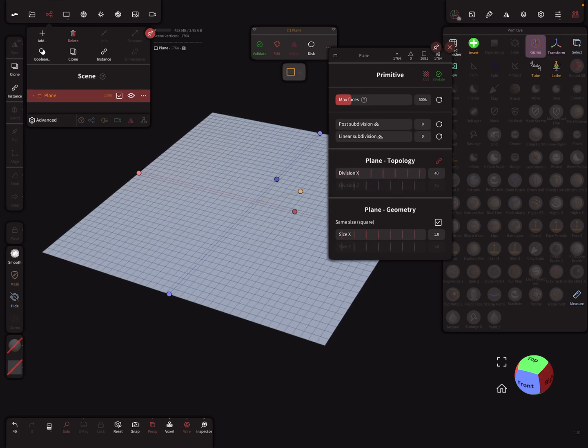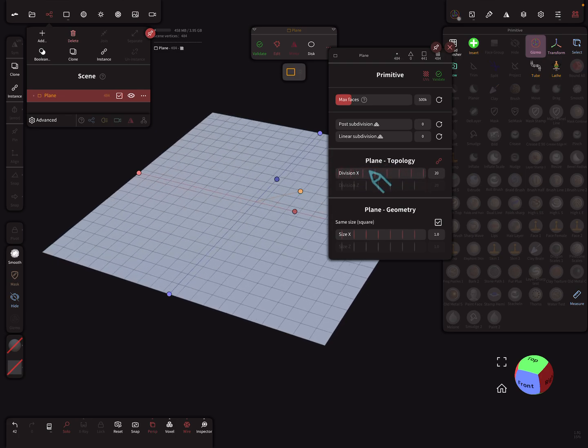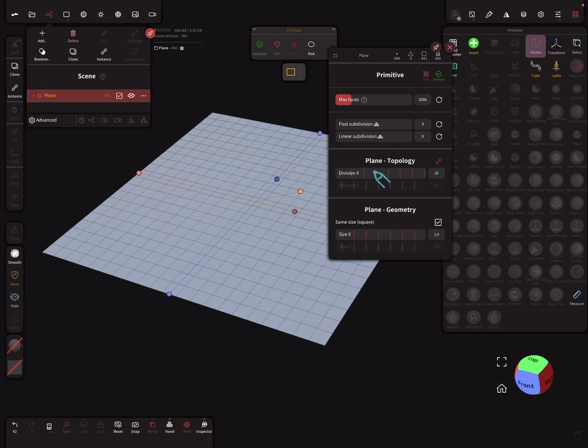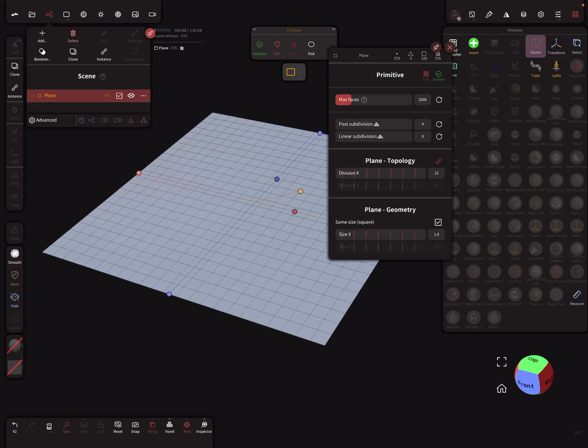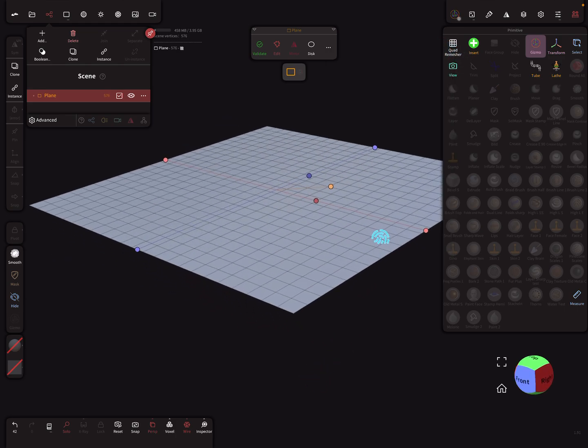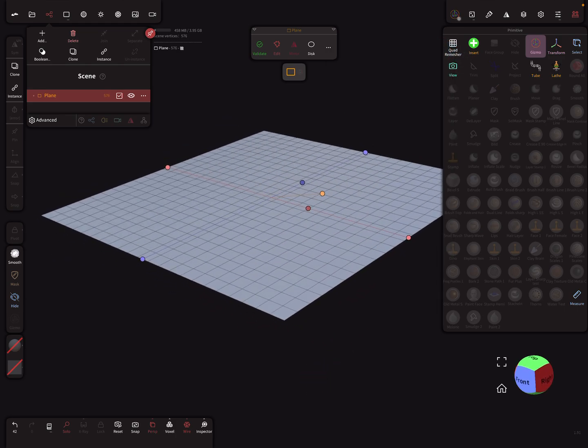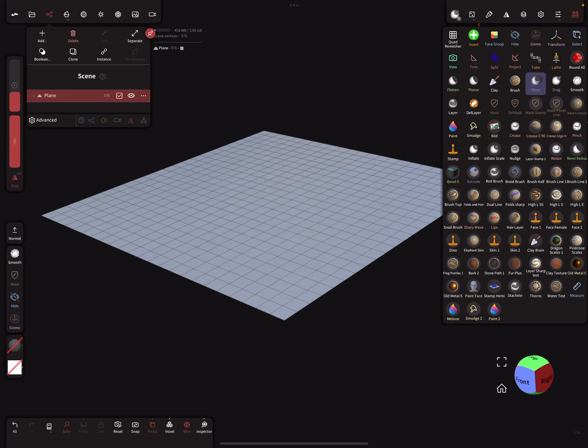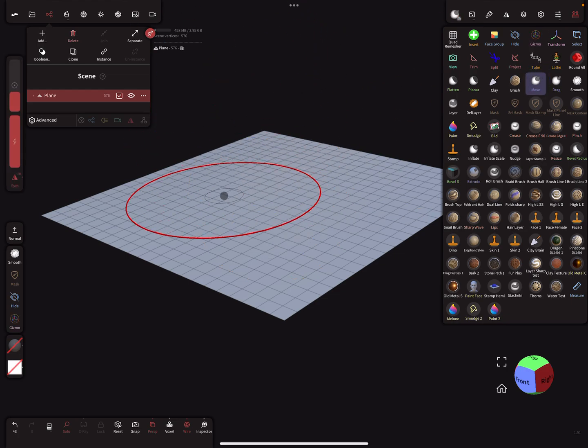Something like this. Now we can validate the thing. Let's use the move brush, the move tool.